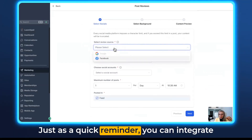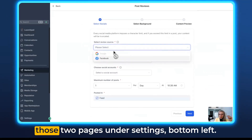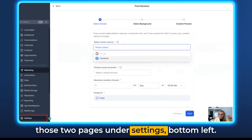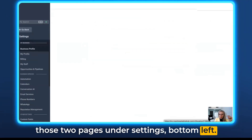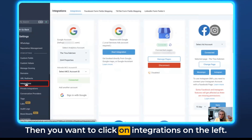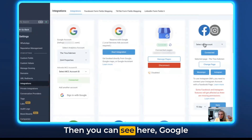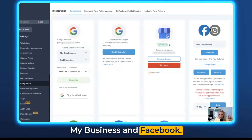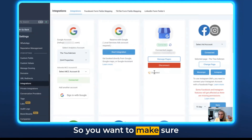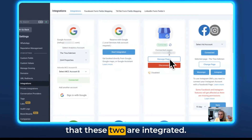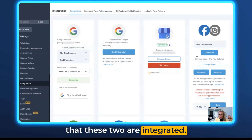As a quick reminder, you can integrate those two pages under Settings in the bottom left. Then click on Integrations on the left, where you can see Google My Business and Facebook. Make sure that these two are integrated.